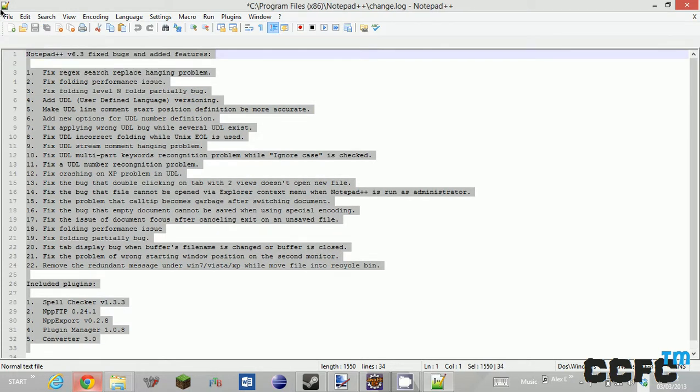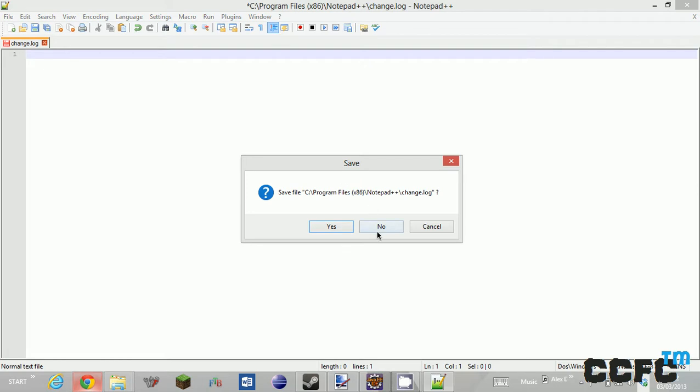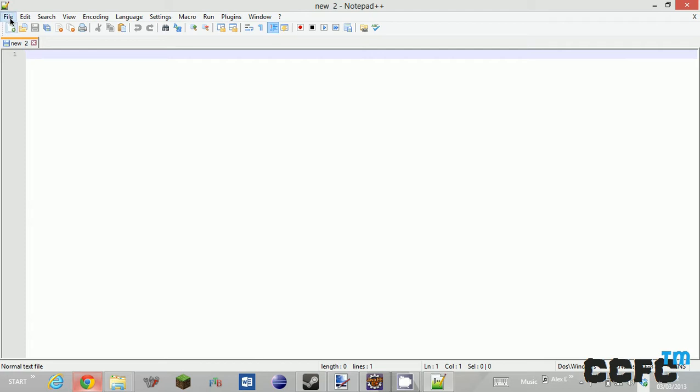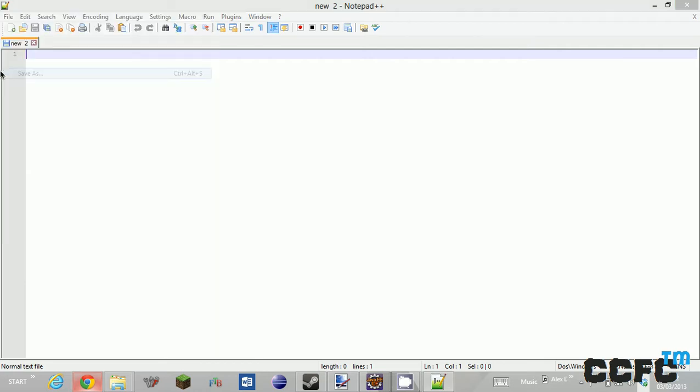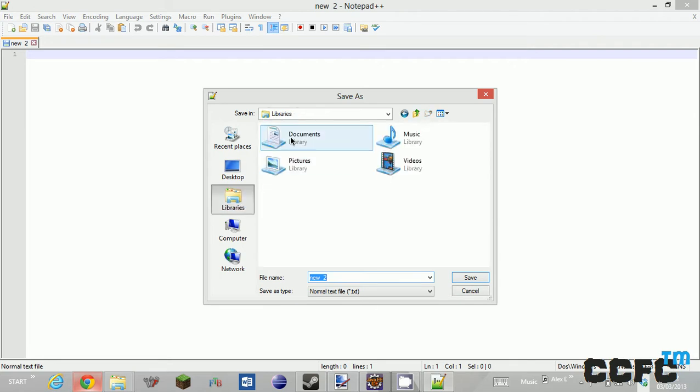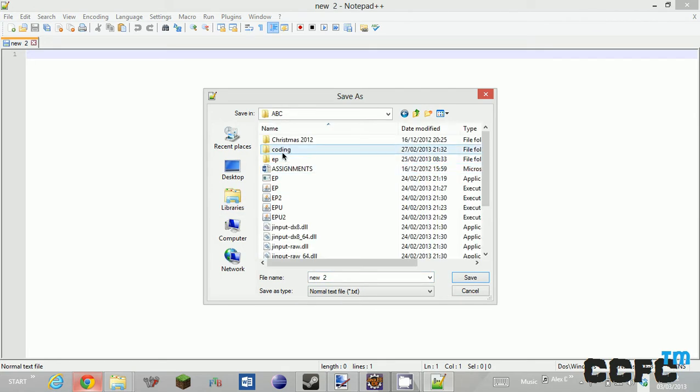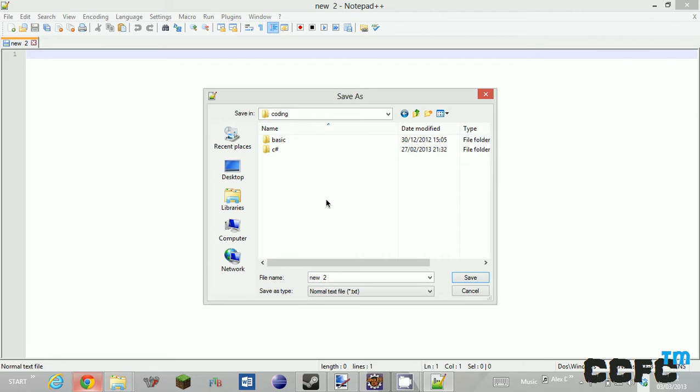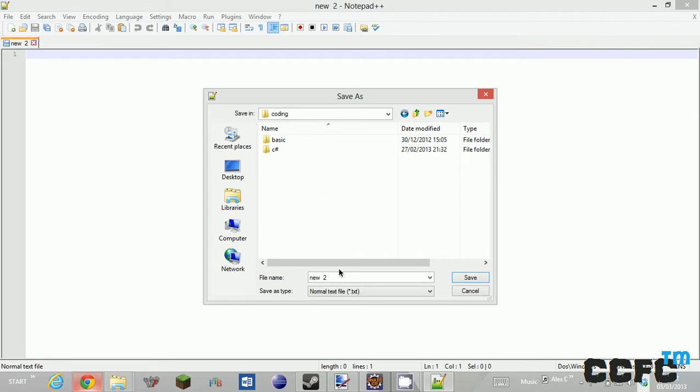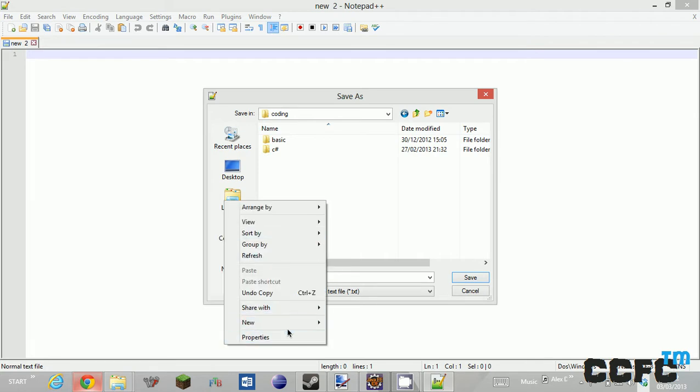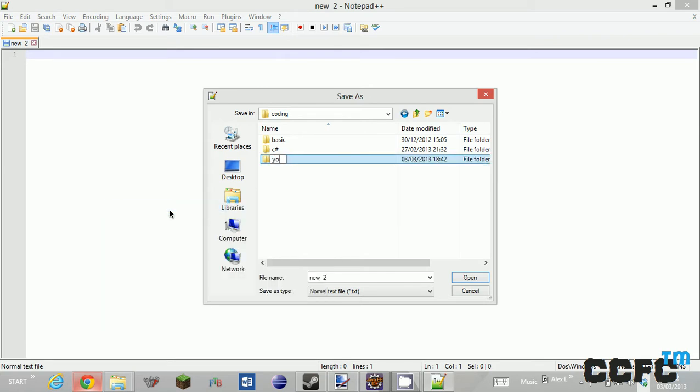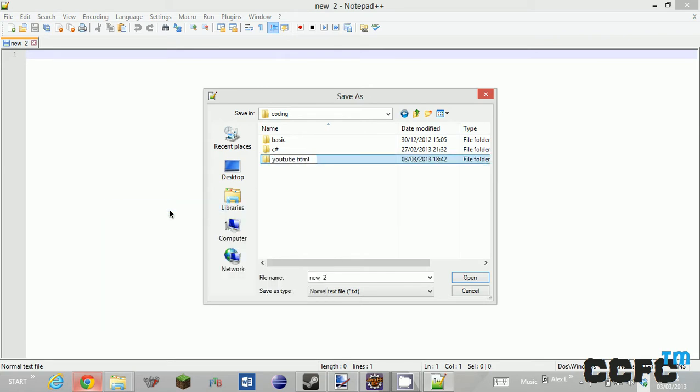Right then. So first thing you want to do is you want to get to save as. Now you're going to want to create some sort of folder somewhere. So I'm just going to create a folder called YouTube HTML. And there is some stuff you're going to want to do inside here.